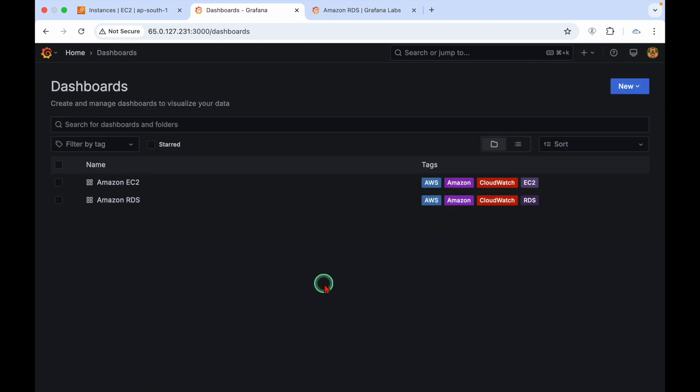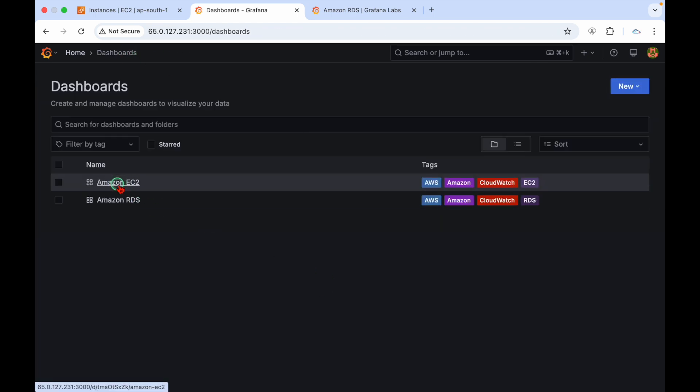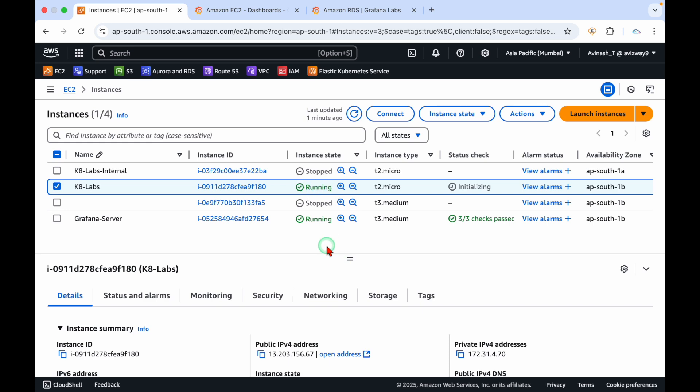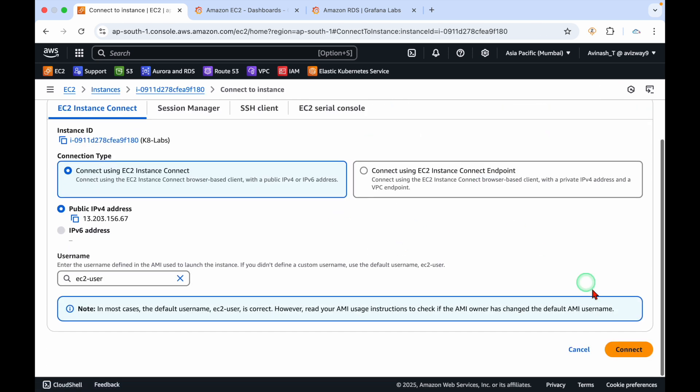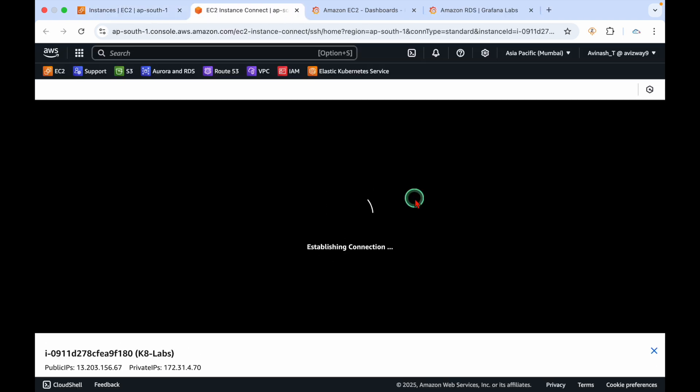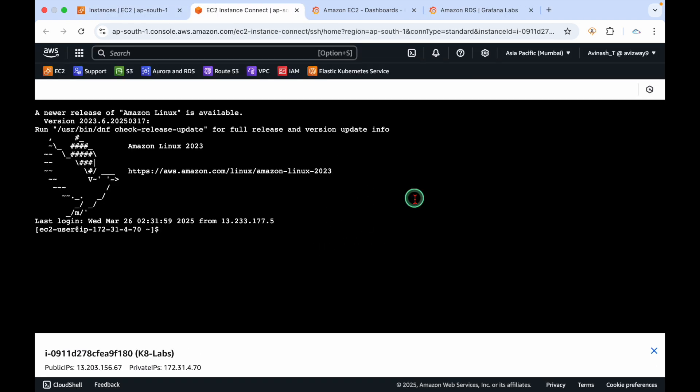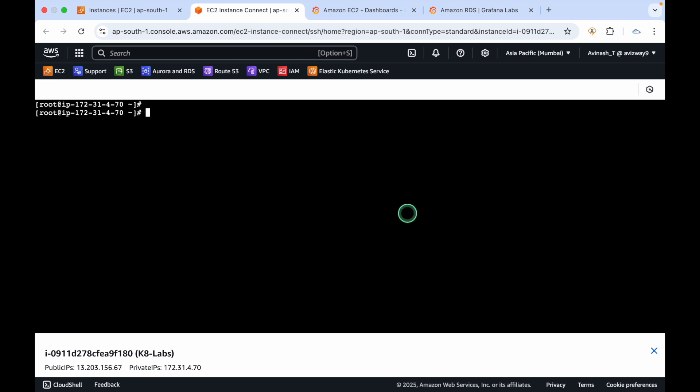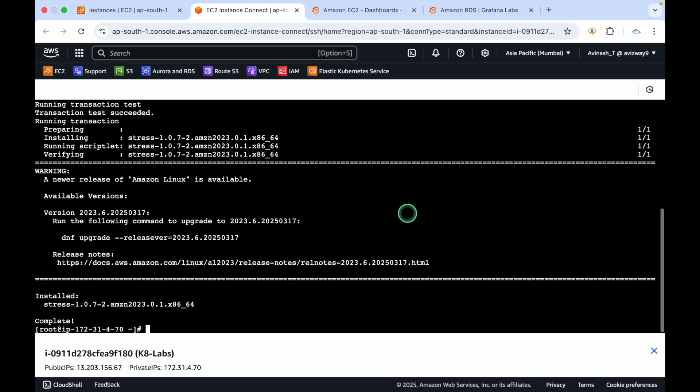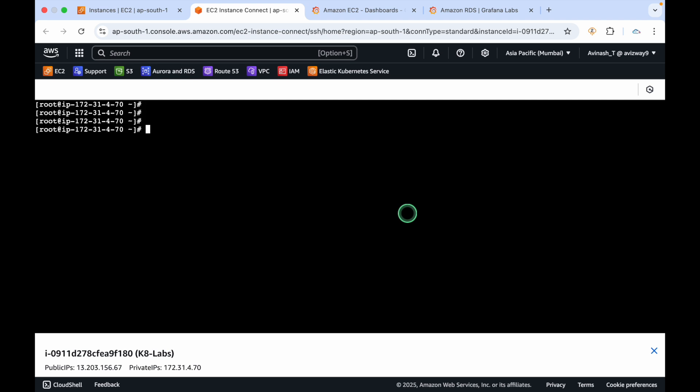Let's verify. My EC2 instance is up and running. Let's connect to it and install some stress package to put some load.